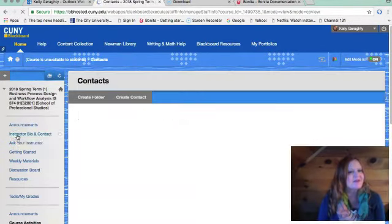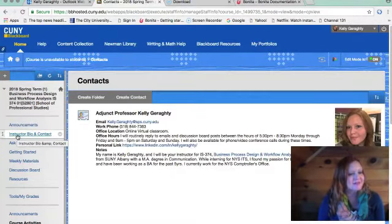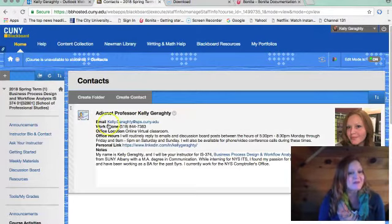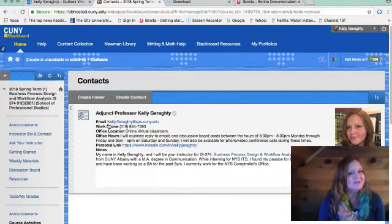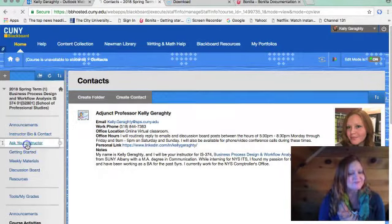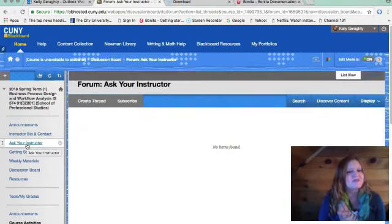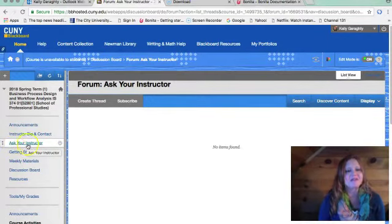Next is the instructor bio and contact information, which lists my information along with my email address. If you have any specific questions you can reach out to me directly through this email address. If you have questions that you think may benefit the entire class, you can post them in the Ask Your Instructor section.